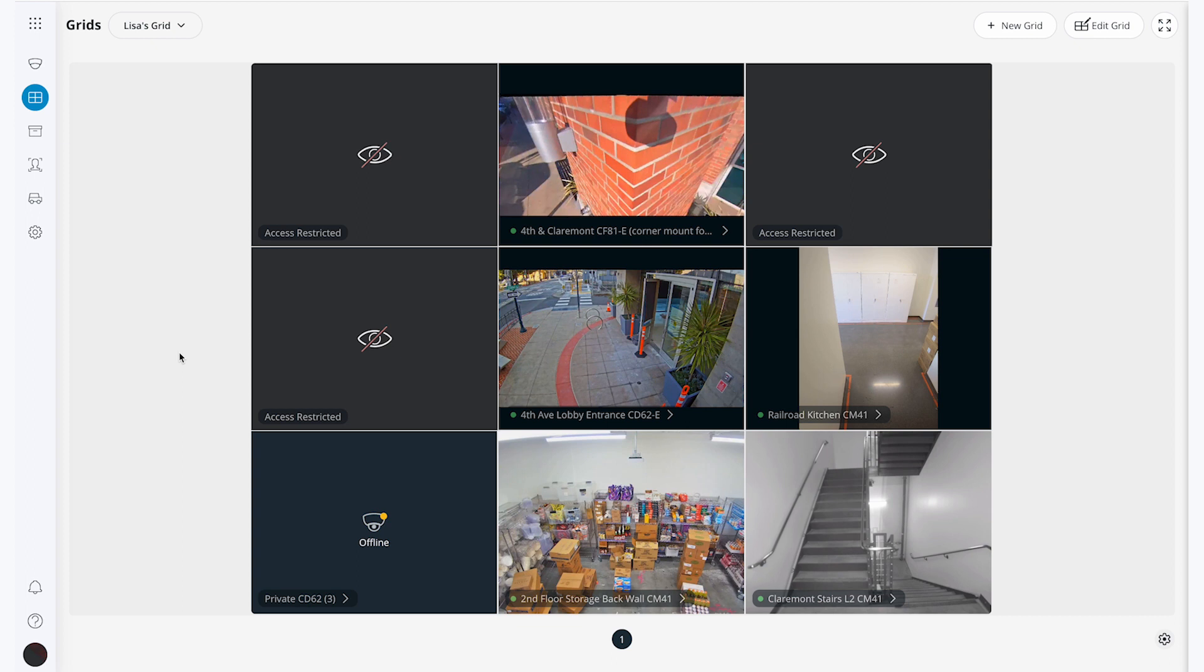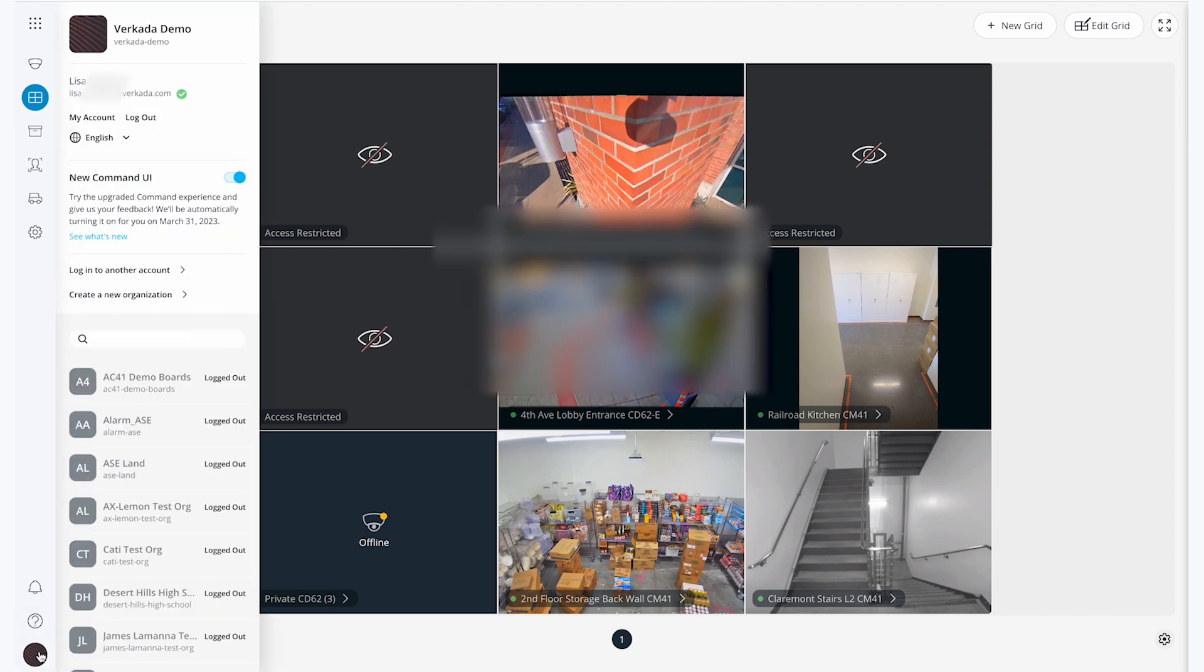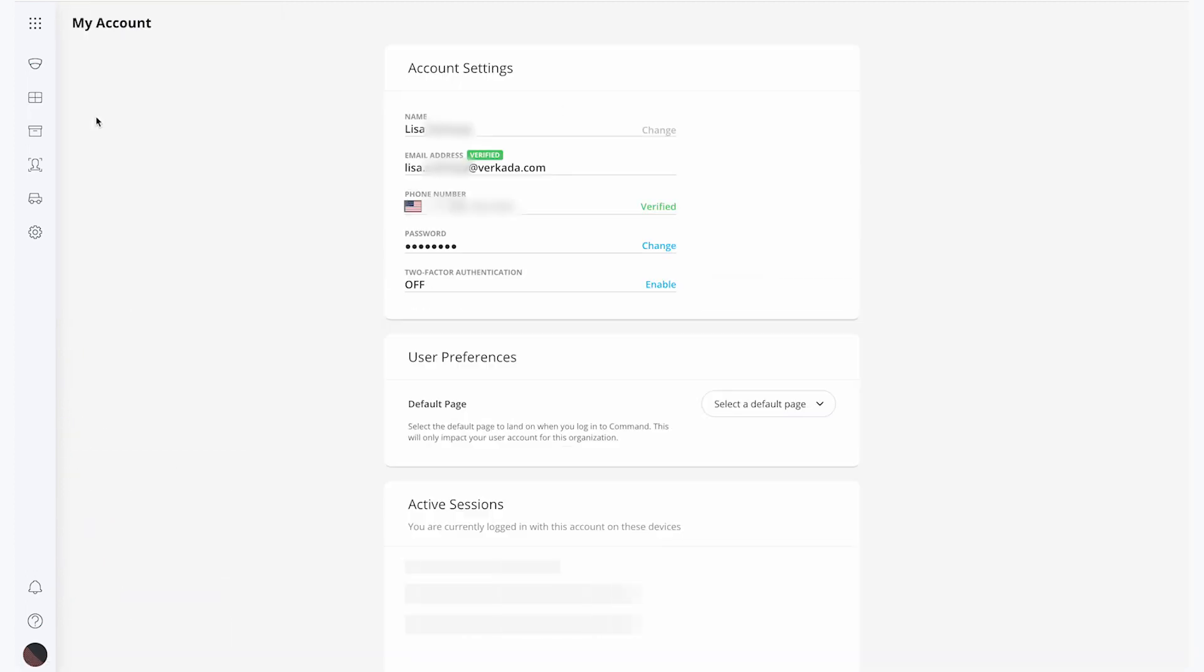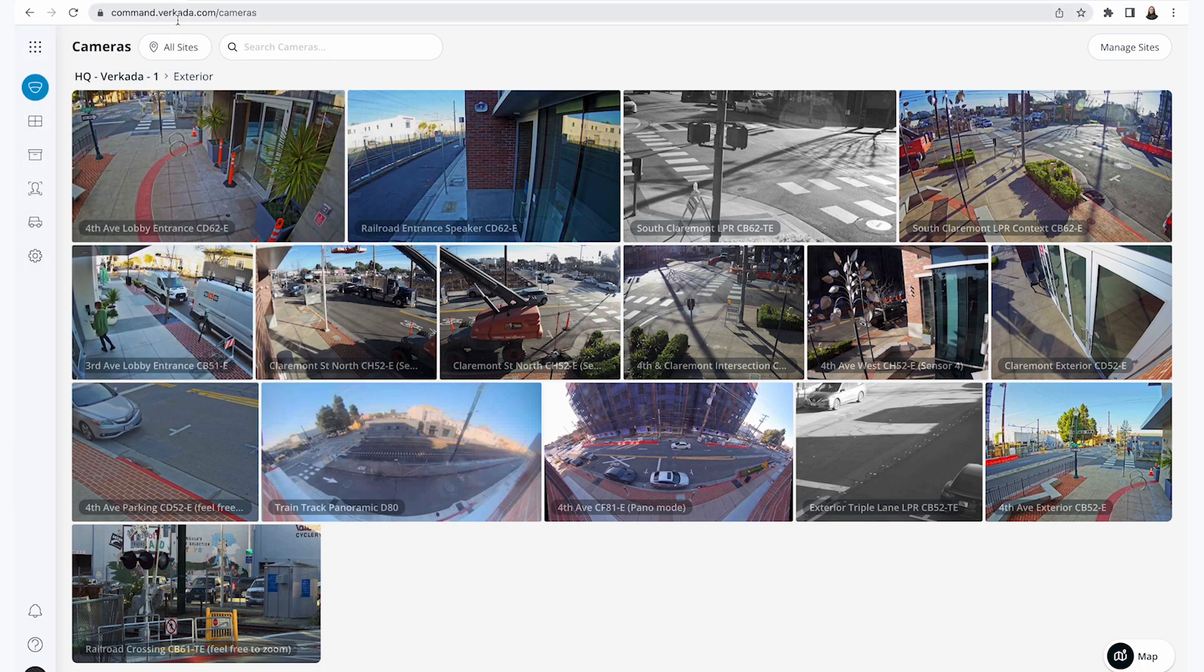Lastly, let's say that you want to make your grid your default view so that rather than pulling up to your site home page, you log in and you see your grid. To do this, I'm going to navigate to my personal account settings by clicking on the organization button in the bottom left corner. Then I will click on account settings underneath my email. Now I can select my default home page, which could also be an alternate product line, but in this case, it will be grids. Now when I go home and refresh my page, I can see the grid appear when I load command.